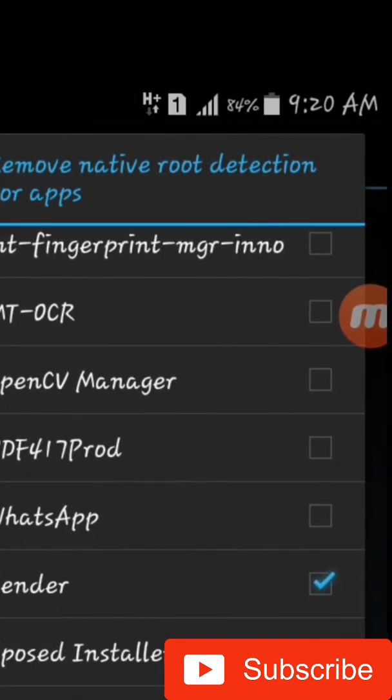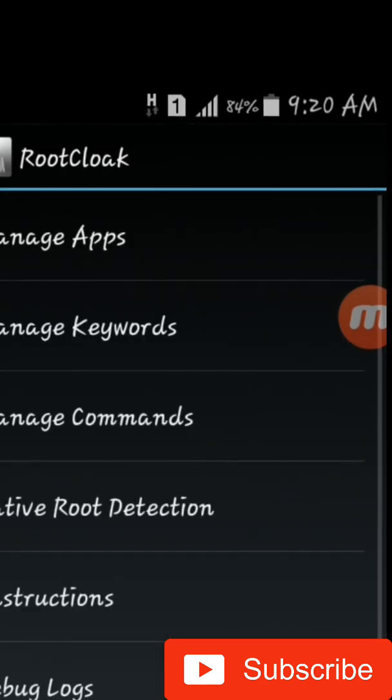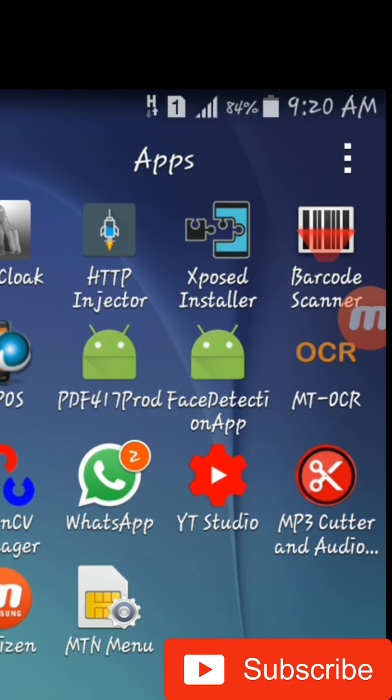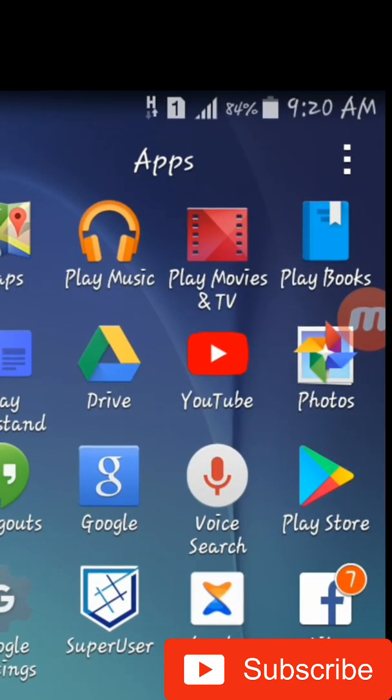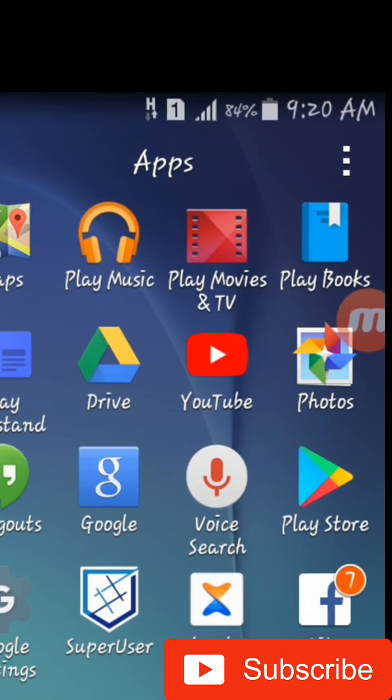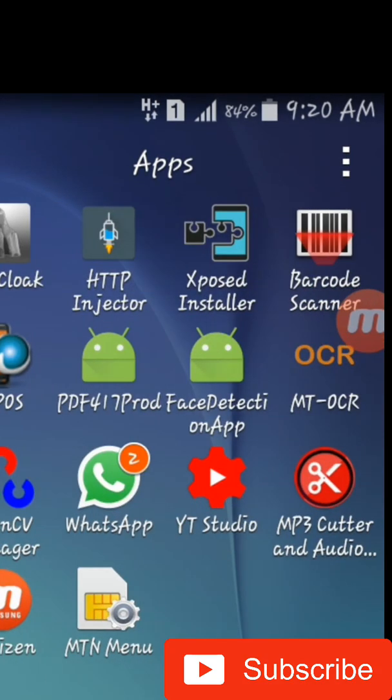So that's all. Don't forget to subscribe to this channel. If you still have more questions, you can put them in the description box below. Thanks for watching, bye bye.